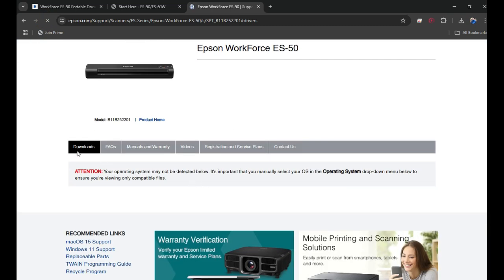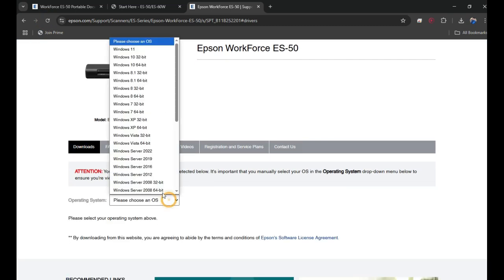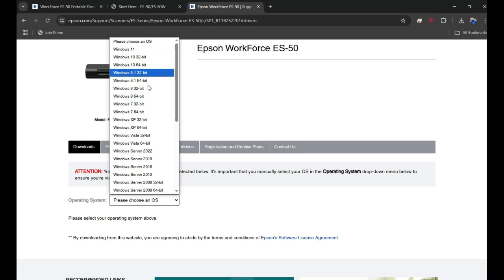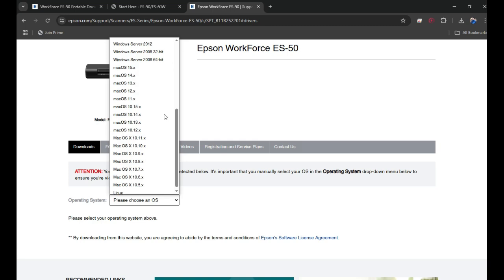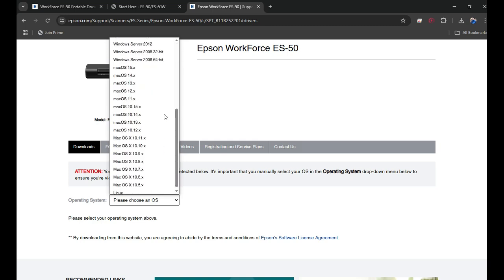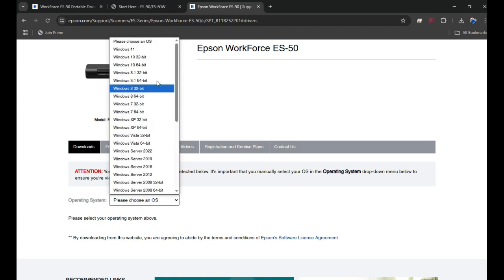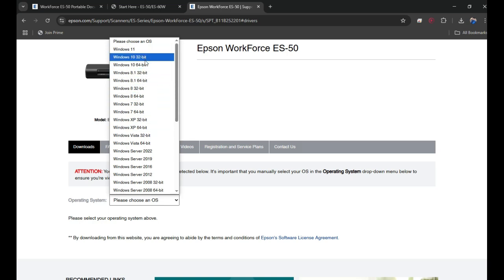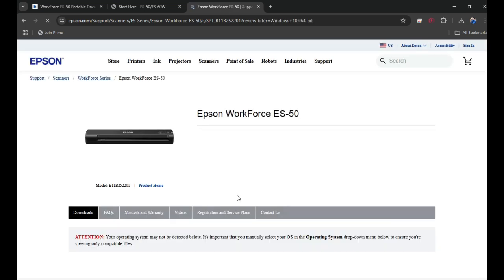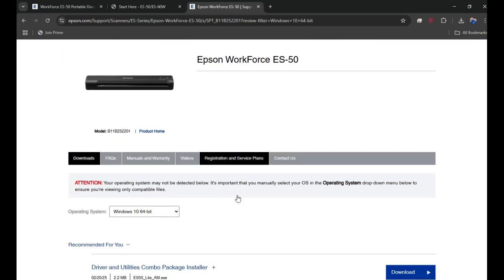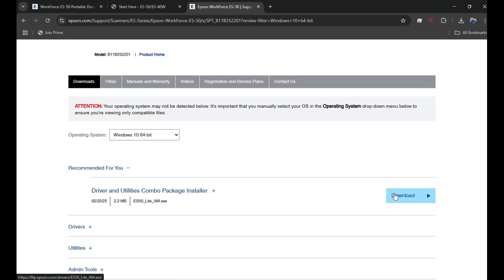Now you need to choose the operating system. In my case it's Windows 10, but if you have a computer with Windows 11 or Mac operating system, you can scroll down and you can see all the different operating systems. You can pick your one. In my case I'm going to pick Windows 10 and then click Go.